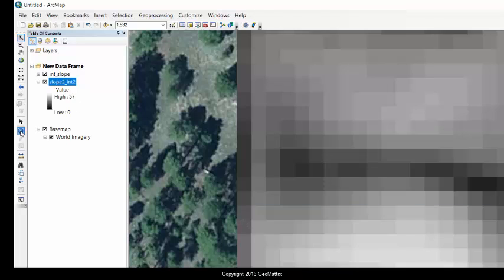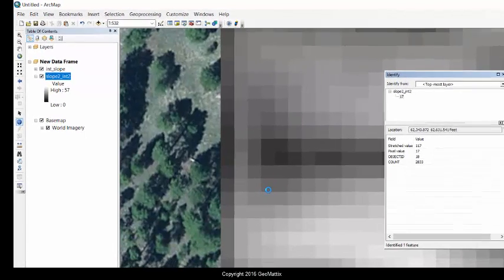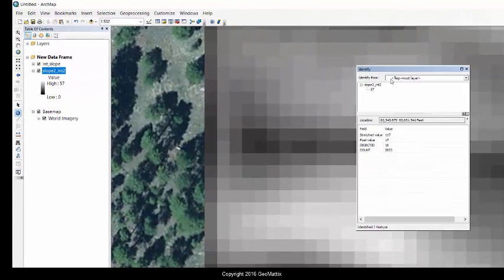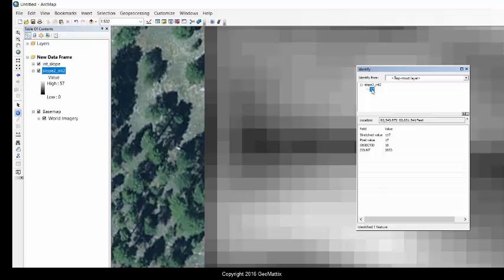If I use the Identify tool and click on one of my cells, I can identify that cell. It tells me it has a value of 17 and it gives me the information from the attribute table that we just saw.